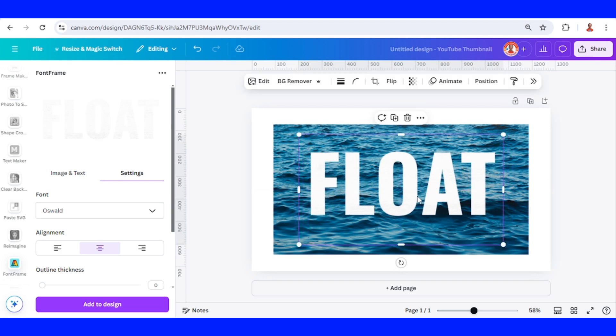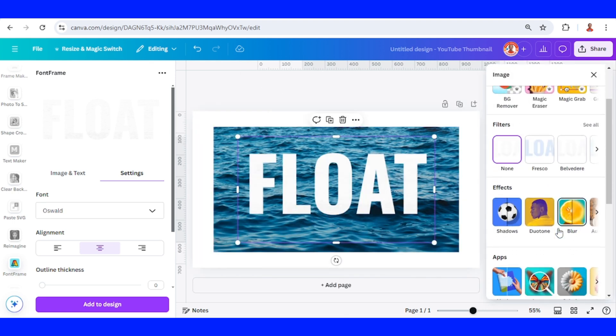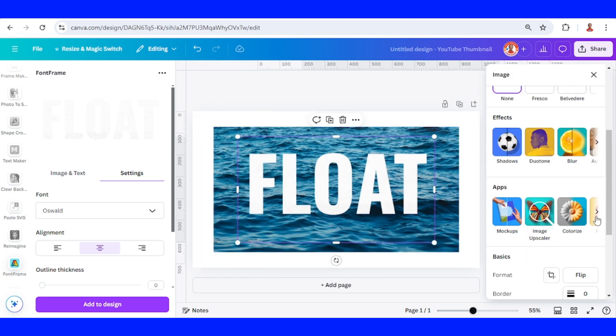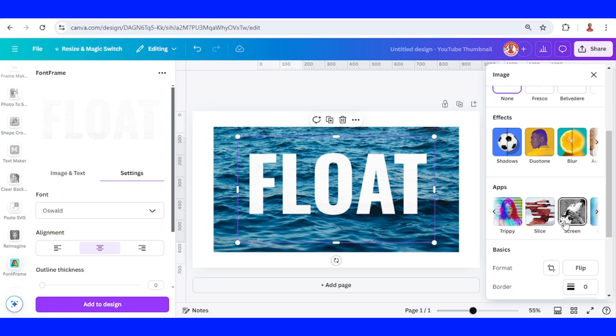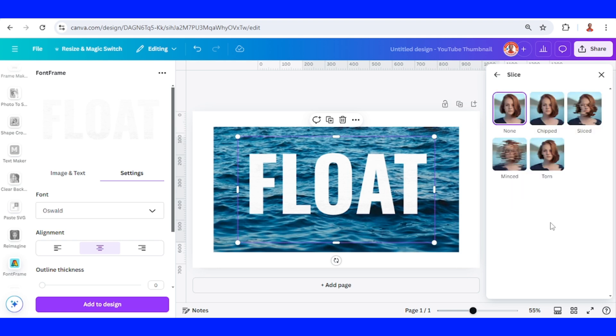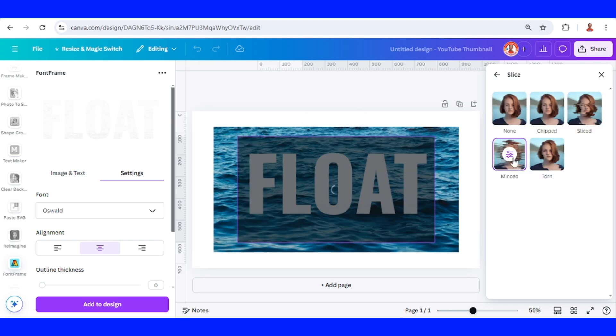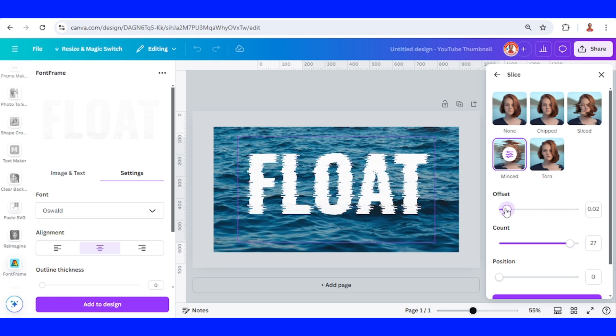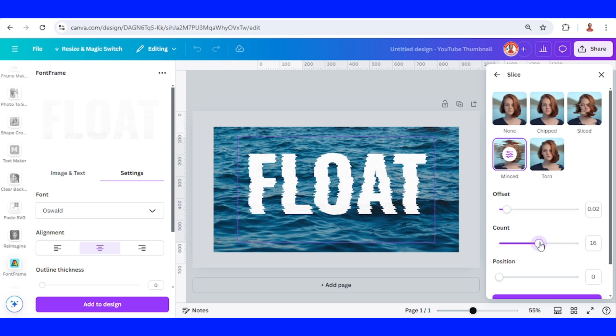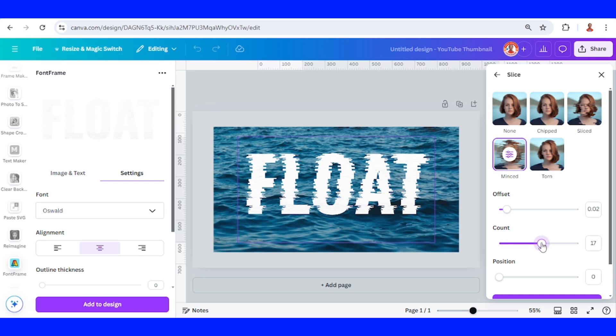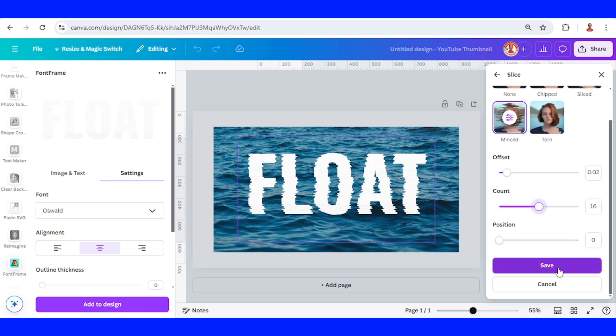Now go to edit, and then choose, go to apps, and then choose slice, and choose mince, and then reduce the offset to 0.02, and count to about 16, and then save.